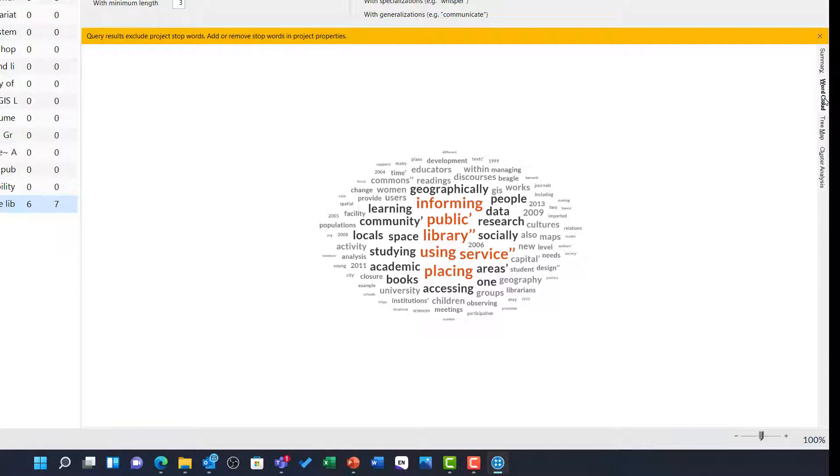But there are still some really useful things we can see here. Library, service, place, inform, geographically, research, space, books, academic, accessing and more are all clearly key findings and key themes across this literature.